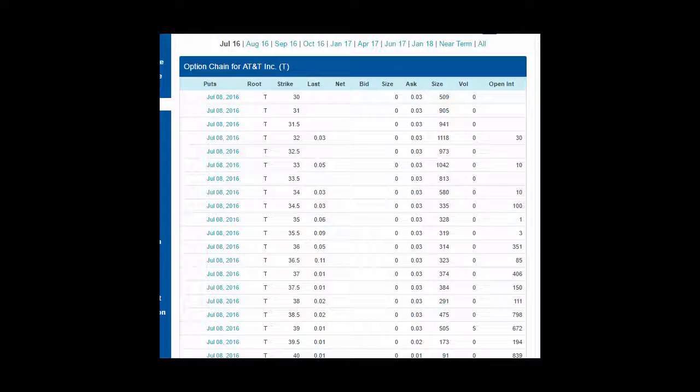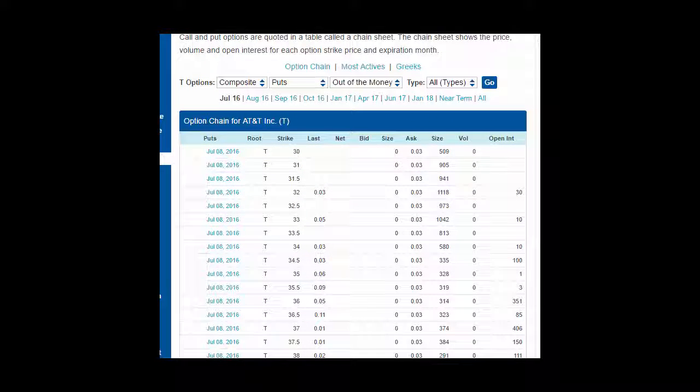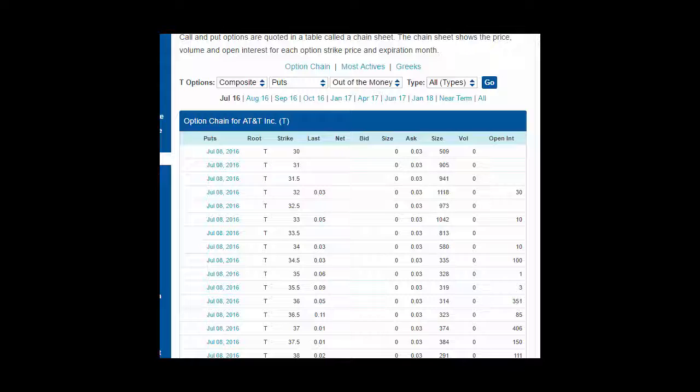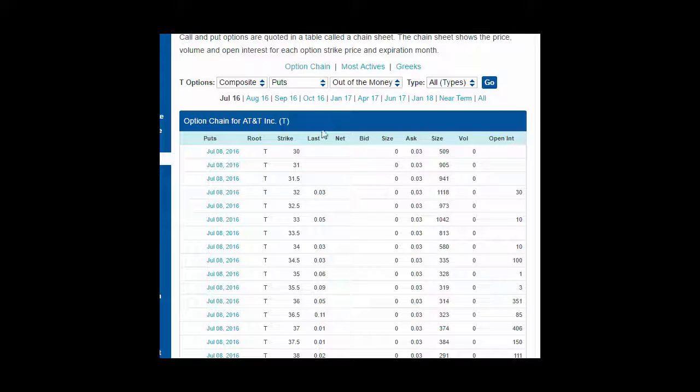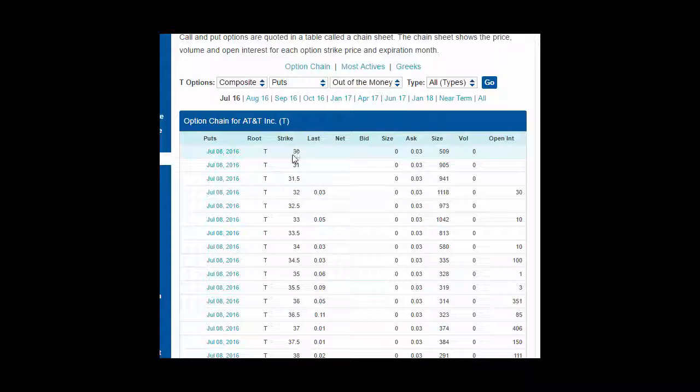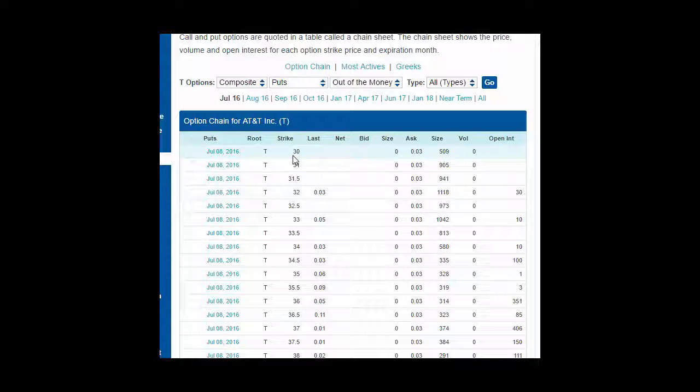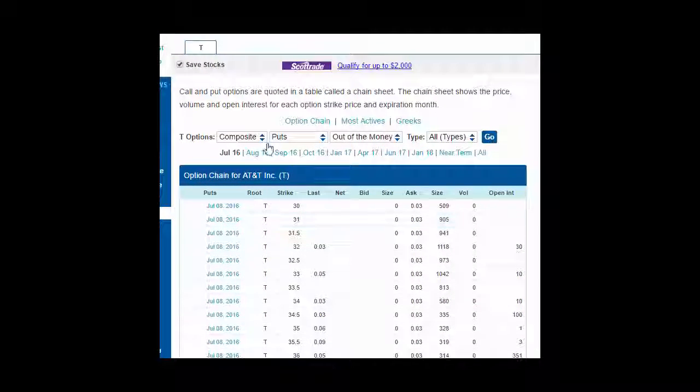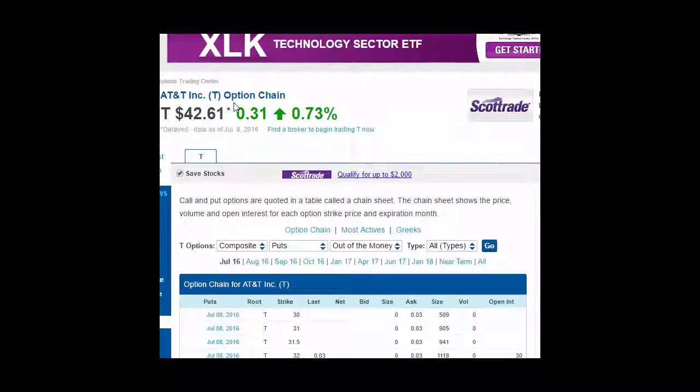Same idea with call options, stock options, and put options. But in this particular case, an out-of-the-money put option, like I said before, is anything under the strike price, anything under 42.